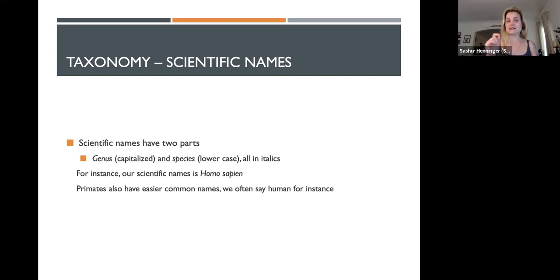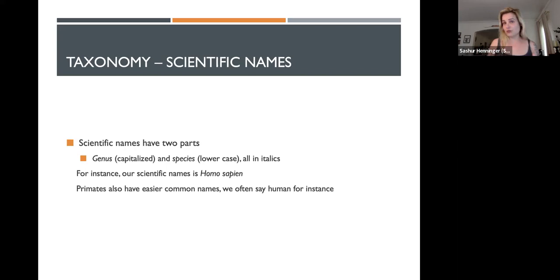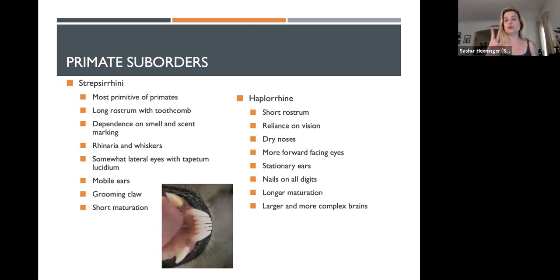The whole scientific name should be in italics. So our scientific name is Homo sapiens — Homo is the genus, sapiens is the species. Primates also have common names; our common name is 'human.' Chimp is a common name, but their scientific name is Pan troglodytes. When asked for the scientific name, I want the genus and species as indicated. Common names would be chimp, gorilla, bonobo, human.